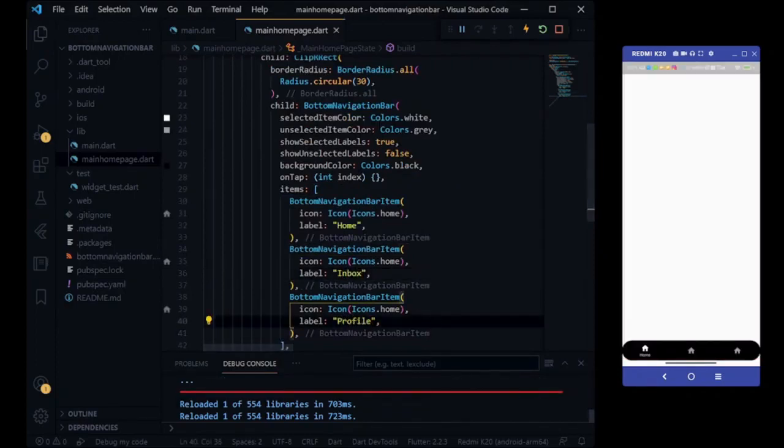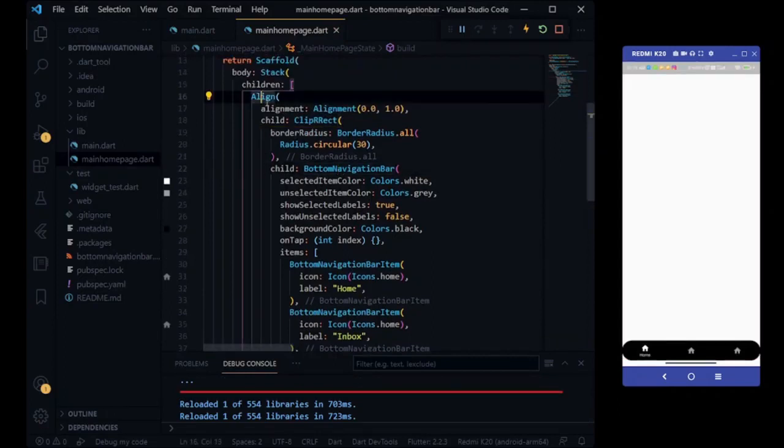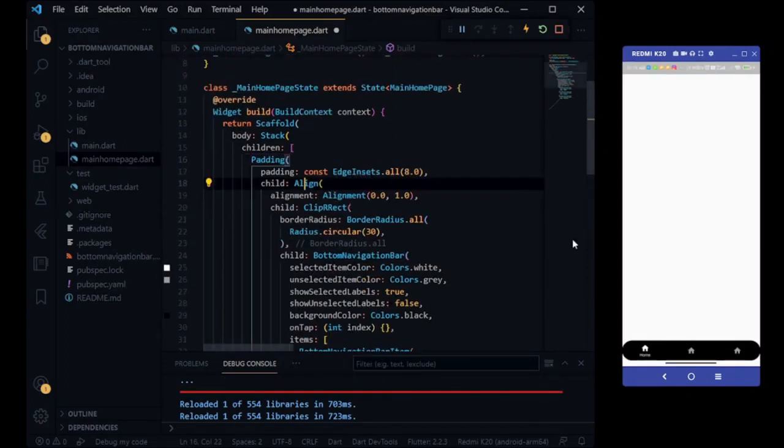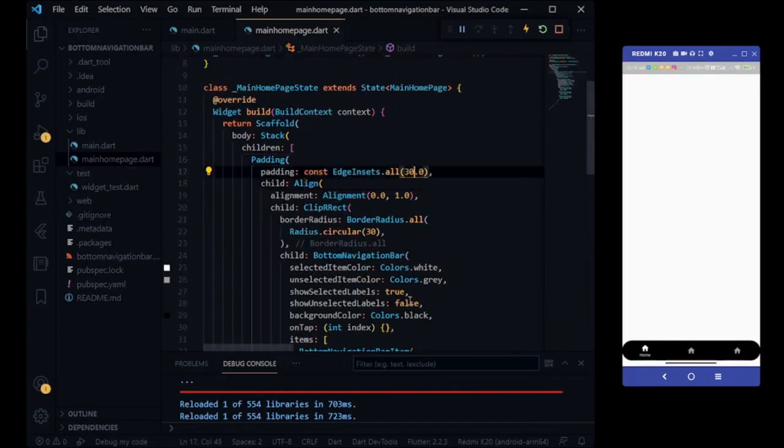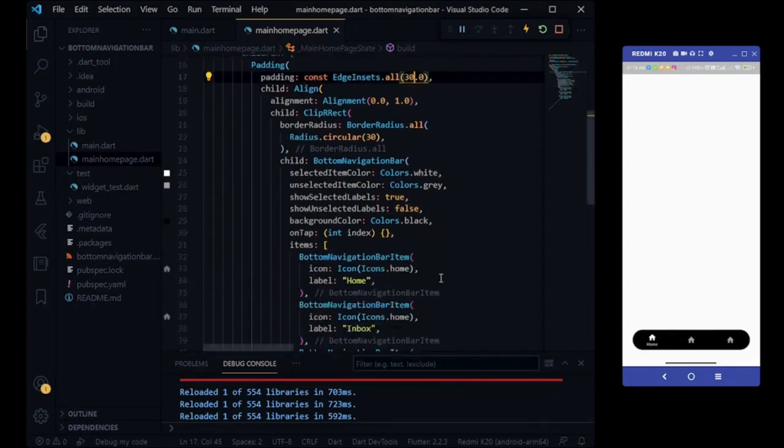Our bottom navigation bar appears on our device and it's aligned also at bottom side. We are setting its padding to 30 and now our bottom navigation bar looks good.